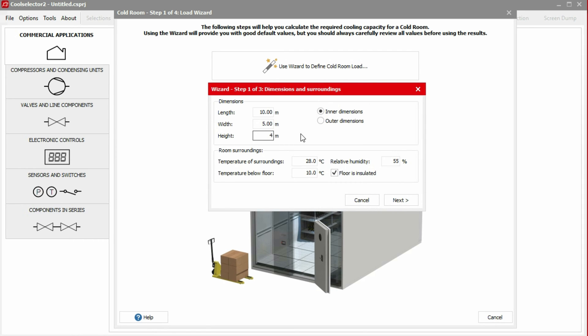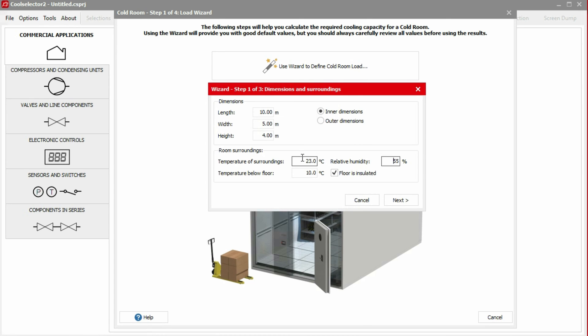We now need to define the conditions surrounding the cold room. This should be our maximum values but not values which happen rarely or only for a short duration. For this example, we'll use a surrounding temperature of 23 degrees Celsius, a relative humidity of 55% and a below floor temperature of 12 degrees Celsius. In this example, we'll also define the cold room as having an uninsulated floor. We then click next to continue.